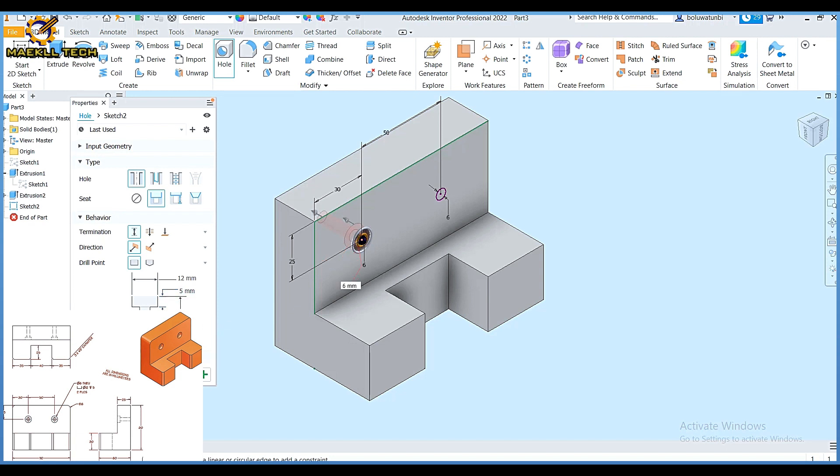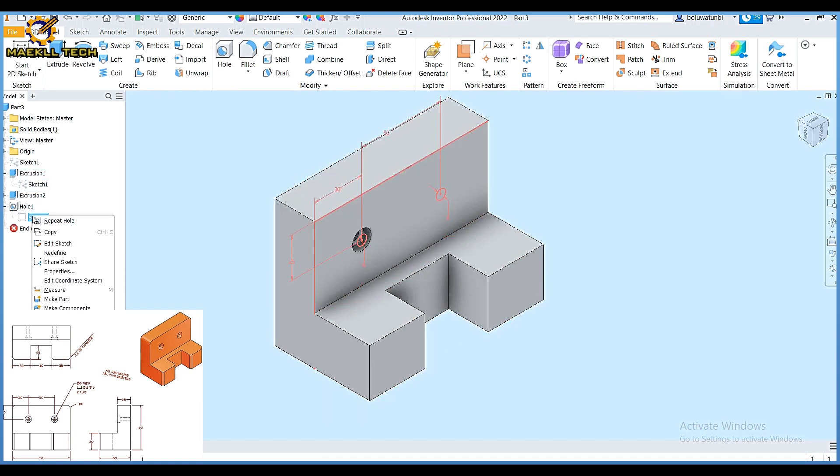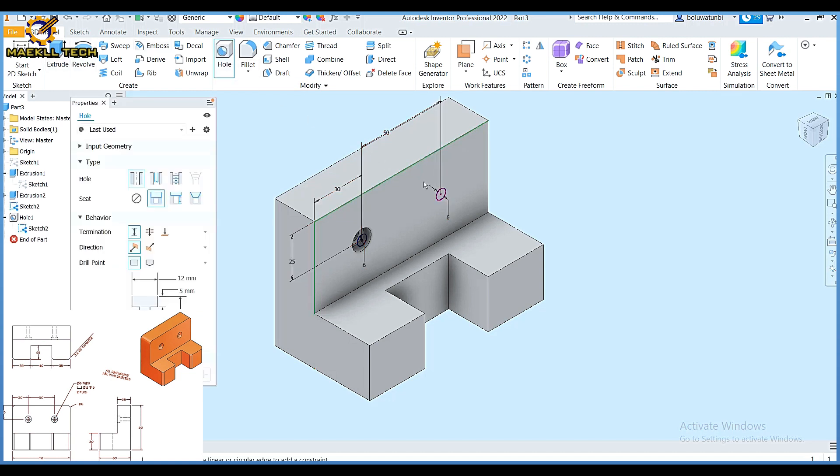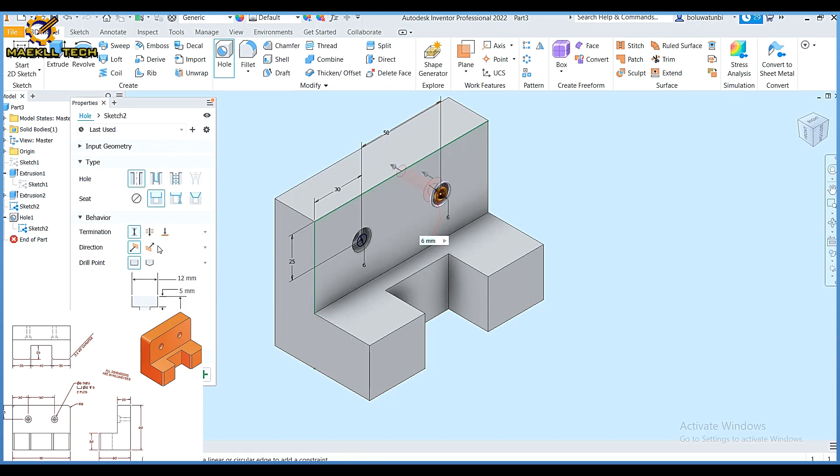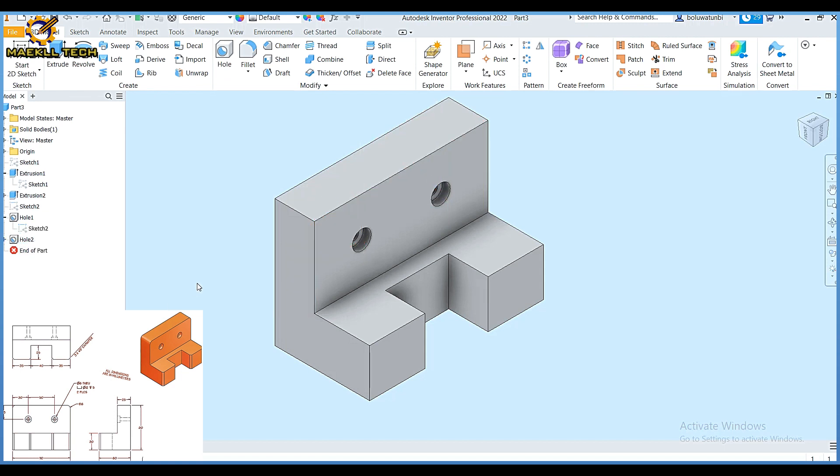I'm going to right click on this and share sketch. Then I'm going to click on hole again, then click on this. Since those parameters are already set, you can fill in these parameters using counterbore. Then okay. Let me hide those dimensions.